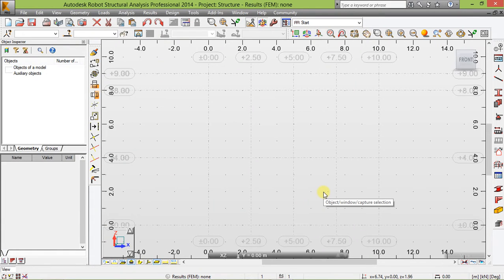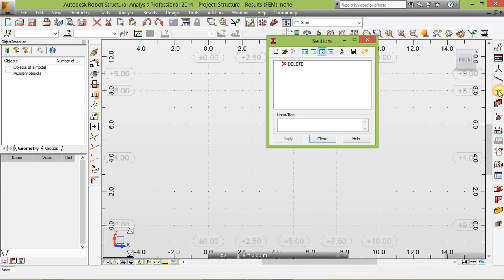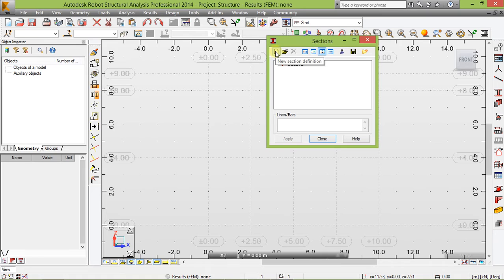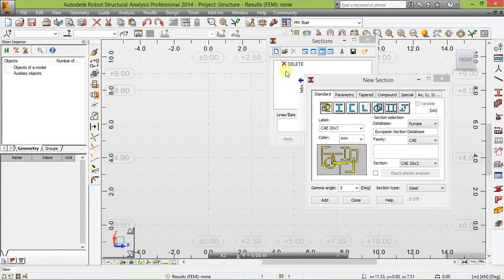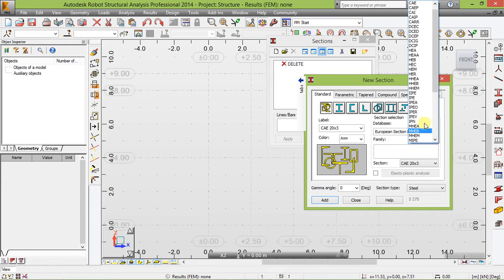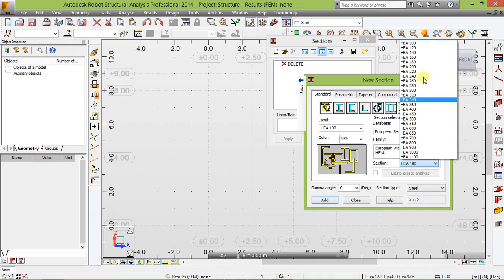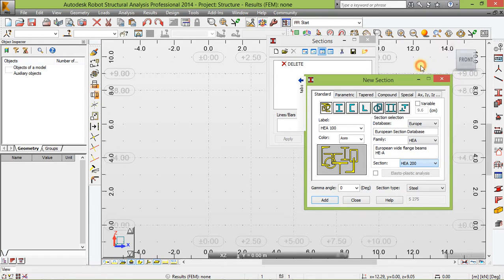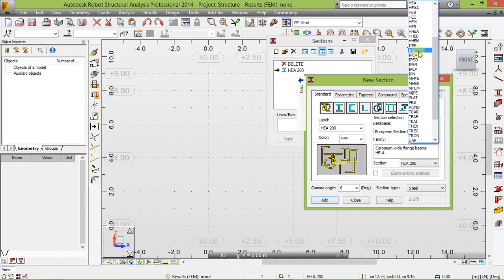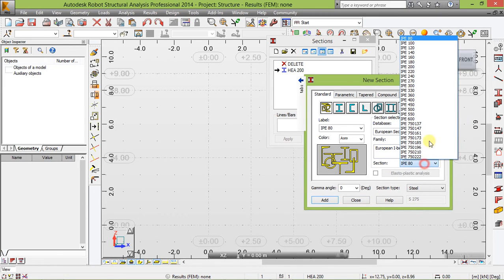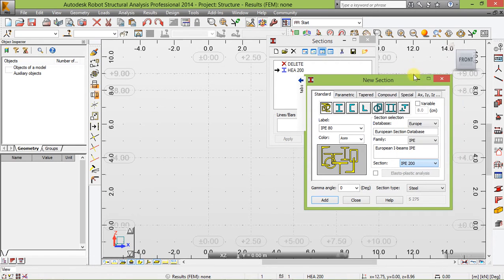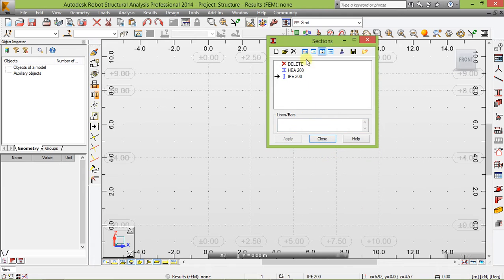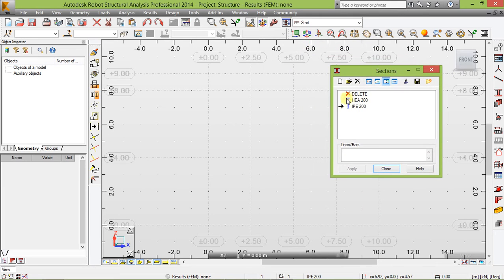Now let's define our section. Click this here and click on new section definition. At the family, choose HEA. HEA 200, add. And choose IPE, IPE 200, add, close. These are the sections we're going to use: HEA 200 and IPE 200. Close.